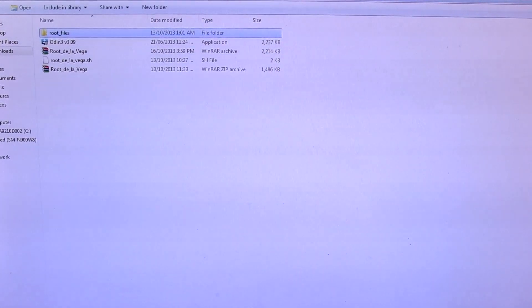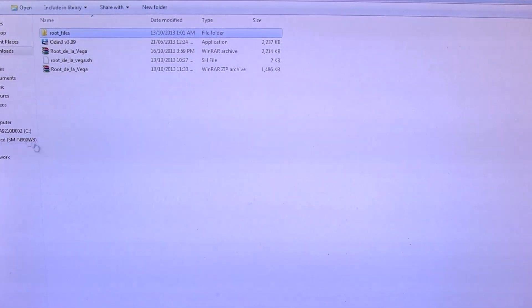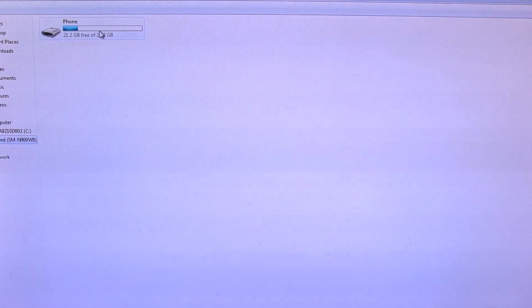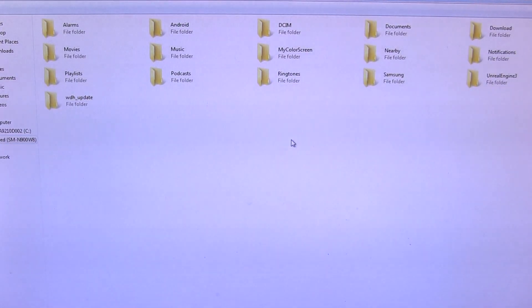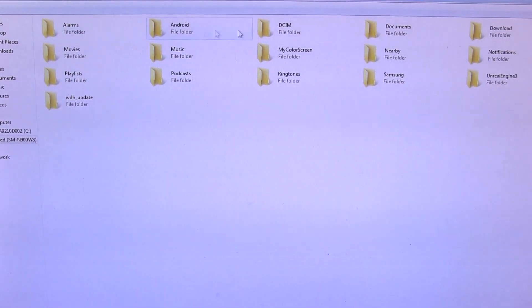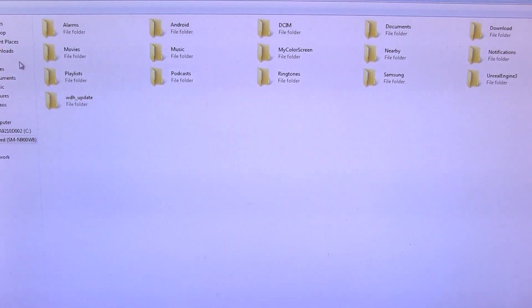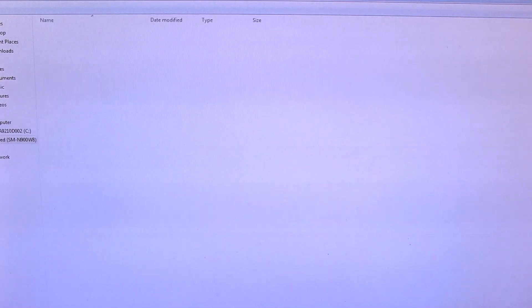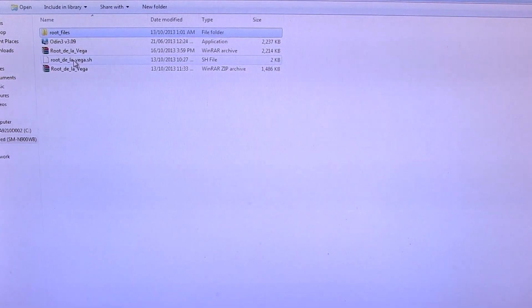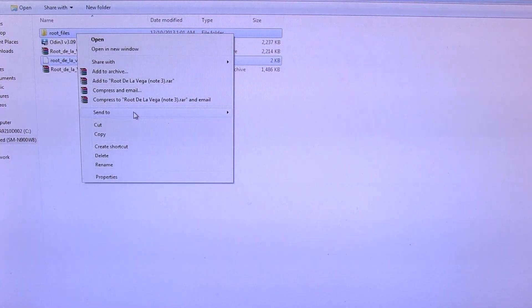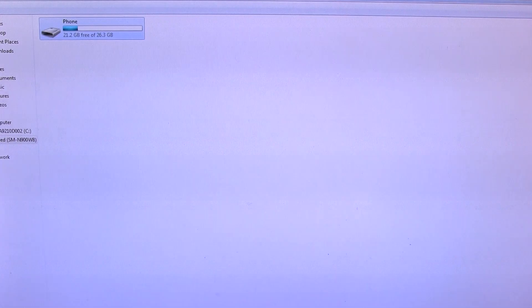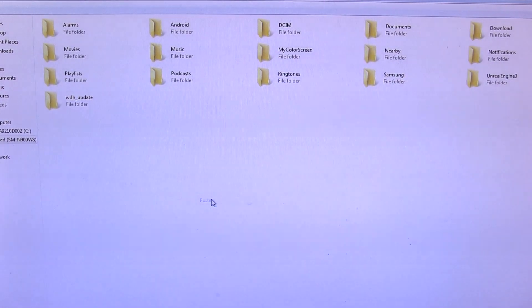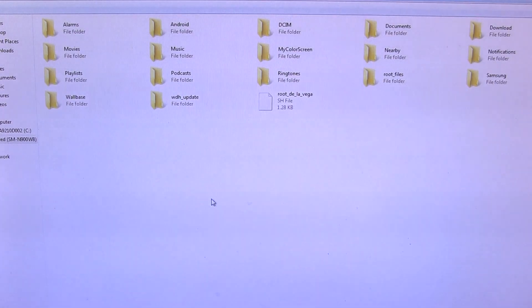And you'll notice here it actually says let your device boot after flashing is complete. Copy the contents of root de la Vega dot zip to the root of the internal storage. That being the dot sh and the root files folder itself, not just the files inside of it. So what we're going to do is go ahead and open up your phone's internal storage, because remember it's still plugged into your PC. And this is what you call the root of your internal storage. For those of you that are unaware, you can see this is where all the files and folders and things like that are. So we can go back and we can go ahead and highlight both of those files there. I'm just going to go ahead and click copy.